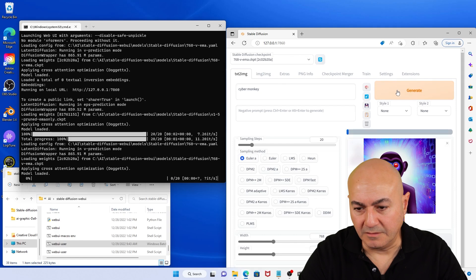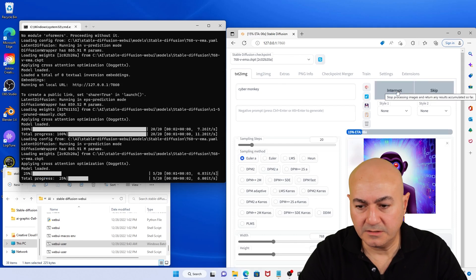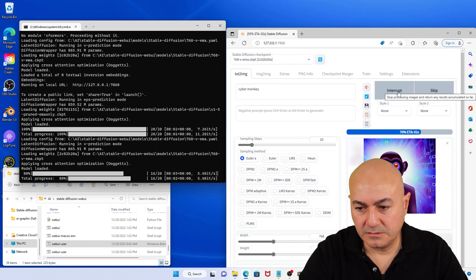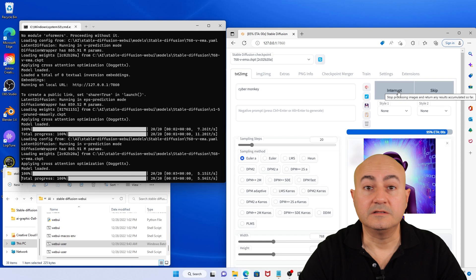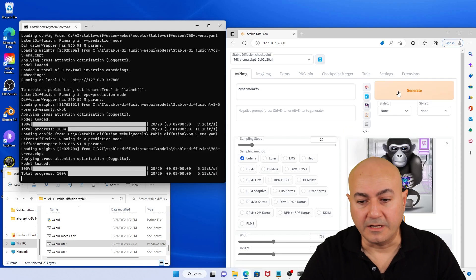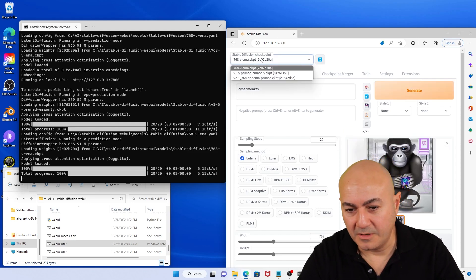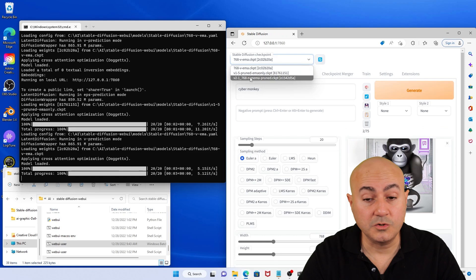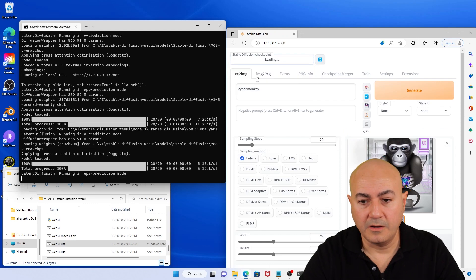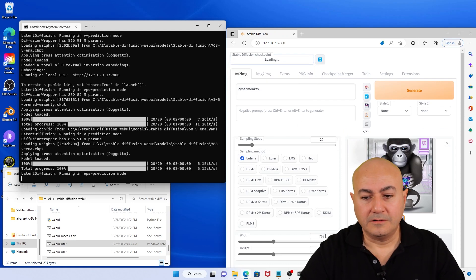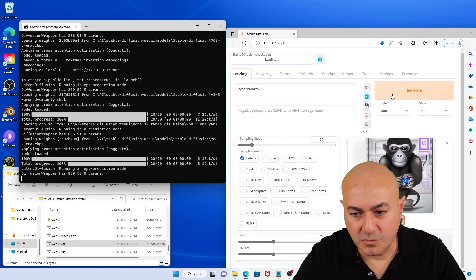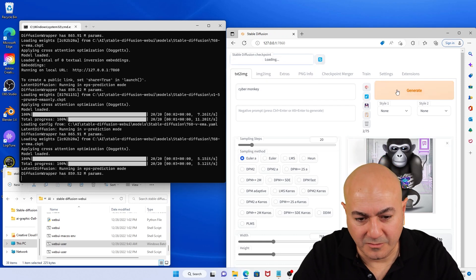Give it a couple of seconds. All right, this is working fine. Now the big step — Version 2.1. Keeping fingers crossed. Generate.